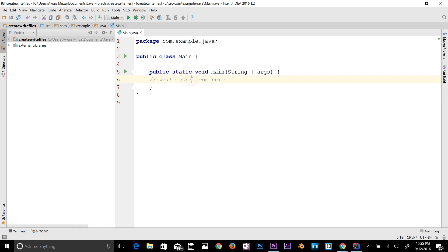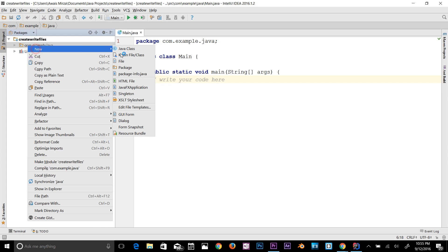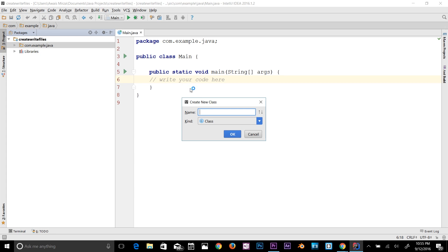In the main class and main method, I'm going to create another class. Right-click here, New Java Class, and I'm going to name it 'Files' with a capital F.